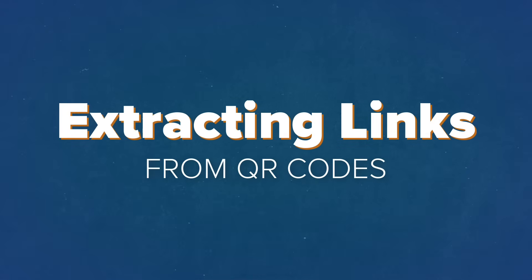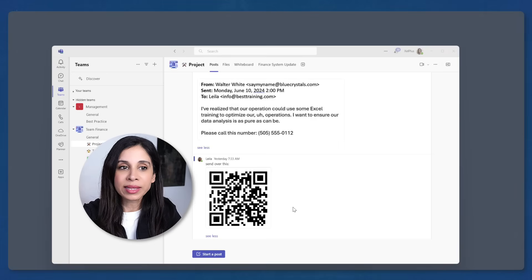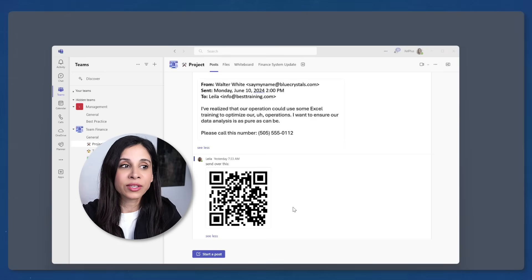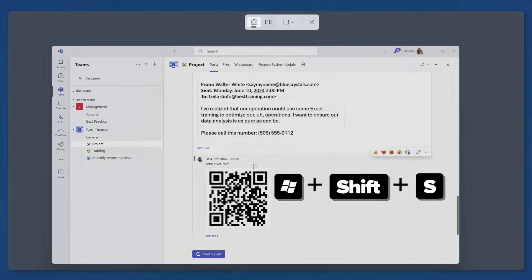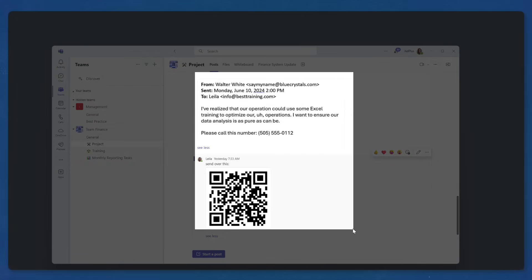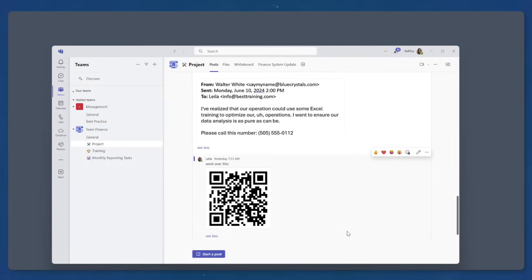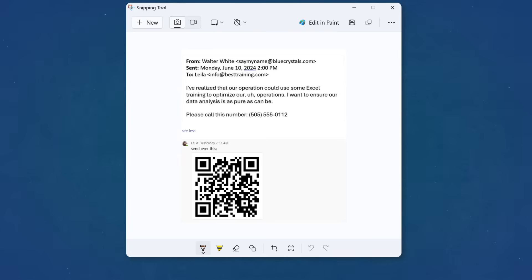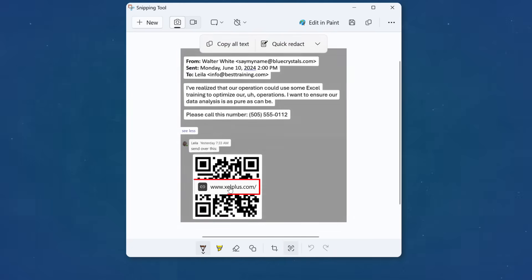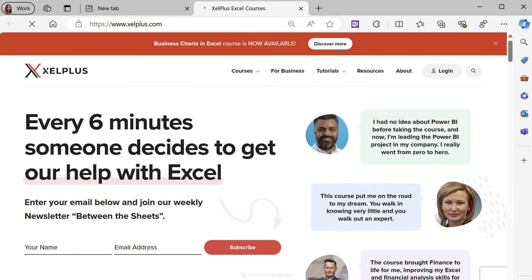Now another cool thing is that the snipping tool can open links of QR codes that you've taken a screenshot of. So let's say you don't have your phone with you. Someone shares this QR code. You can snip it and then in the snipping tool app, click text actions. You're going to see the link. Click that link and you'll be taken directly to the web page.